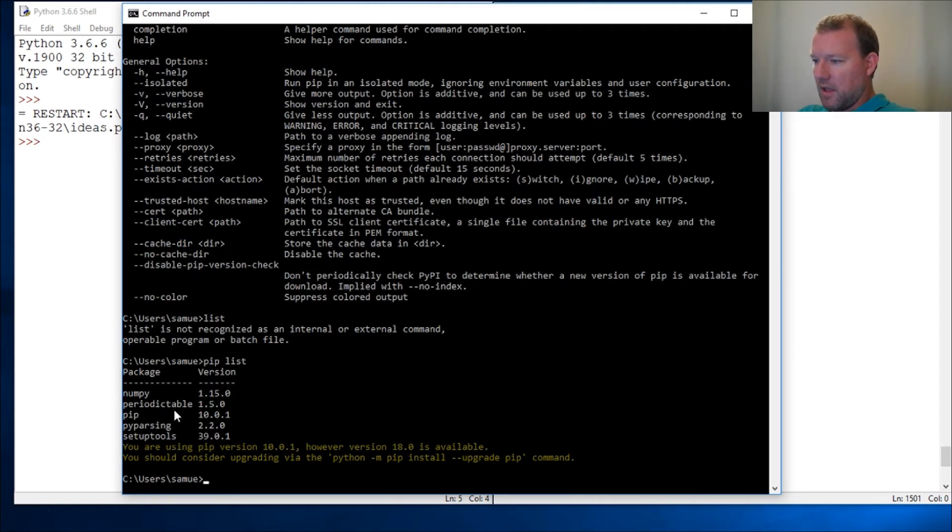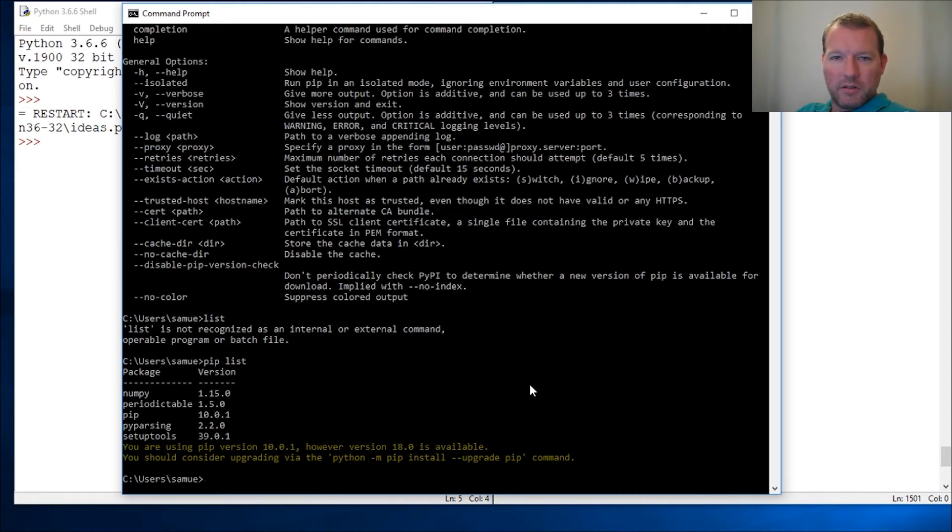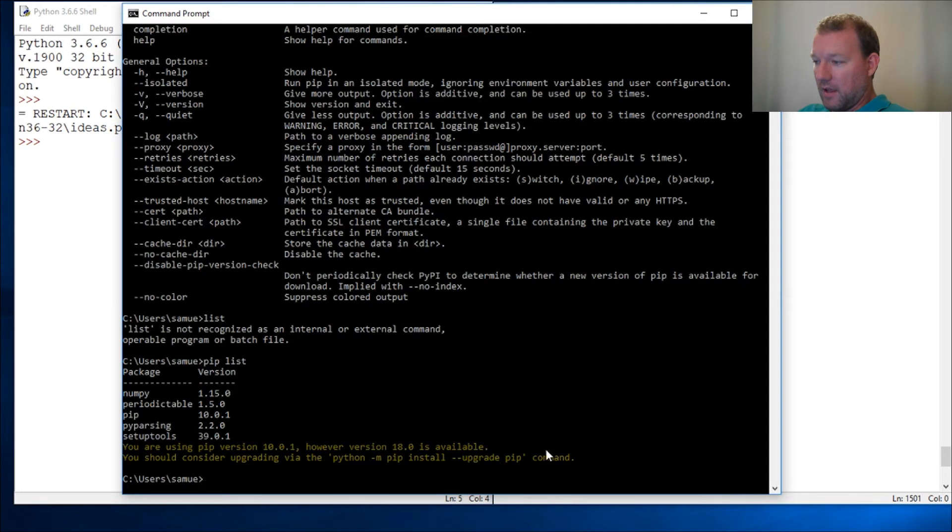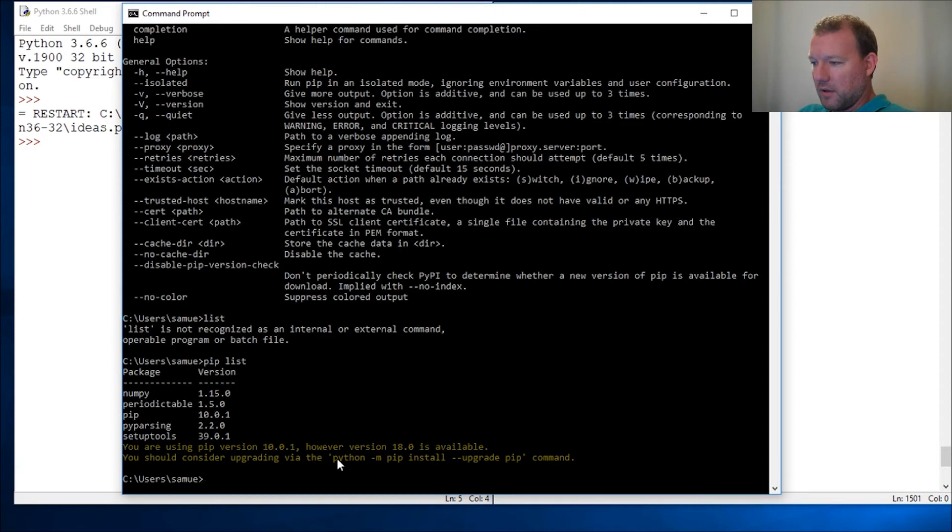But I want to show you this right here. Python is always updating and upgrading and so are all the external things that people help with Python. This is also very important. Even with this newer version of Python it had an old version of pip. I didn't want to do this yet because we didn't have our Python path set up.